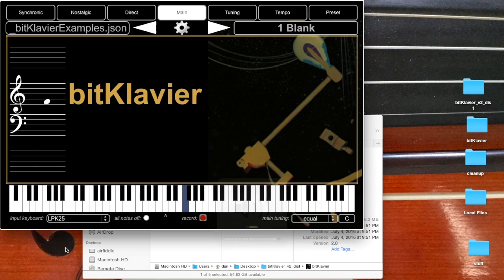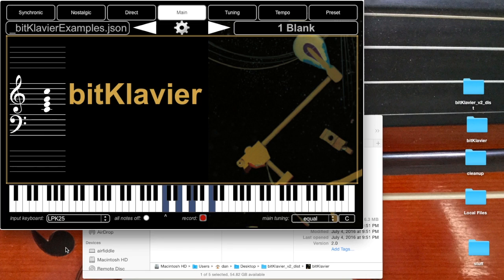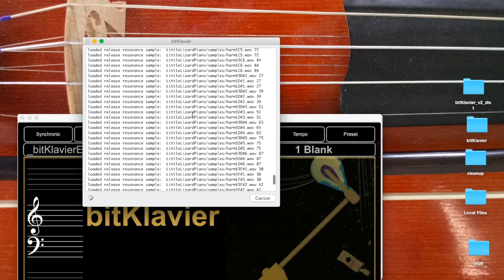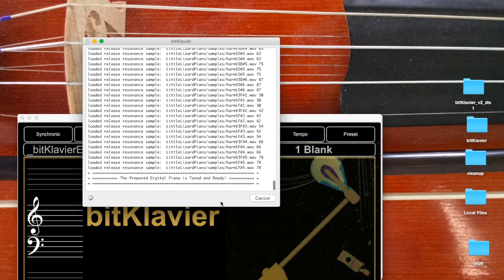So if it's not working, then you need to check your audio interface, your speakers, your headphones, whatever, to make sure you're getting sound properly. It's possible sometimes in this window you'll find that there was an error and it never reached this point where it says the prepared digital piano is tuned and ready.